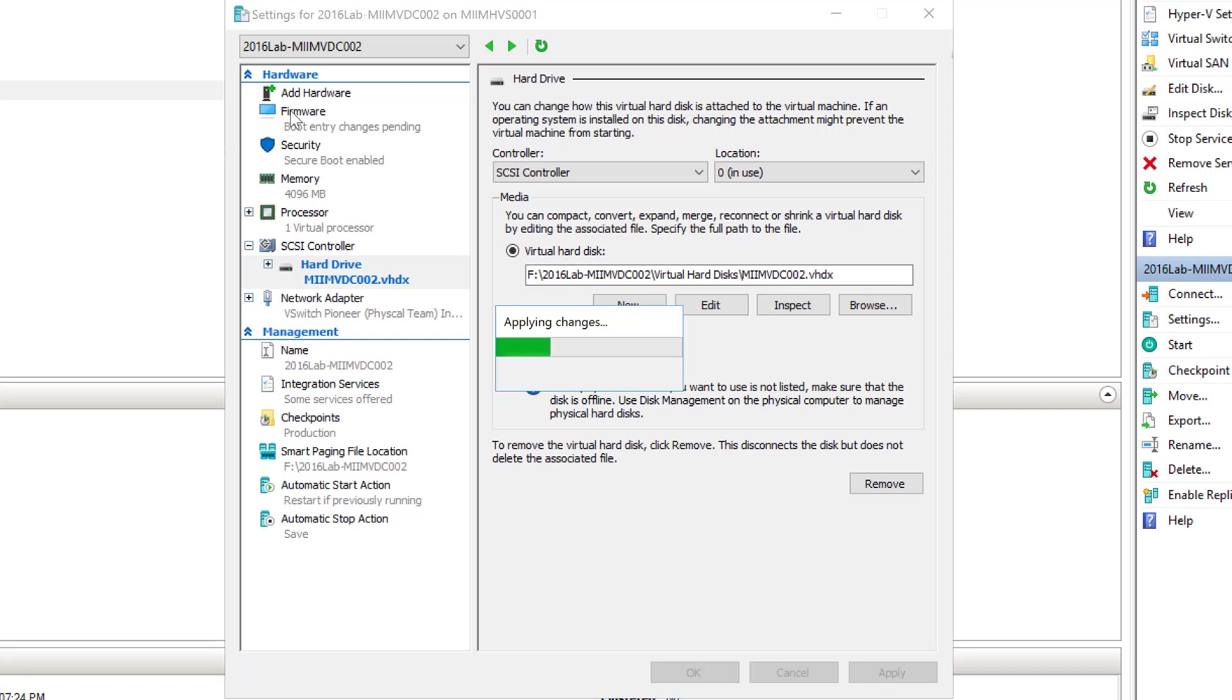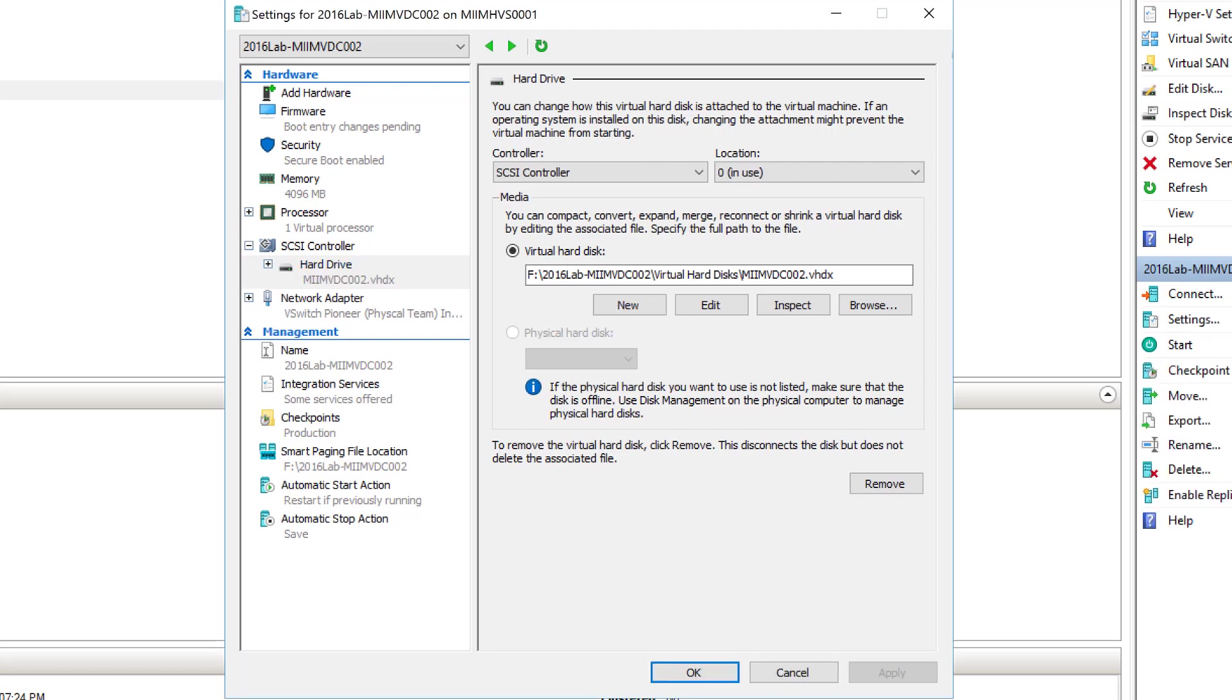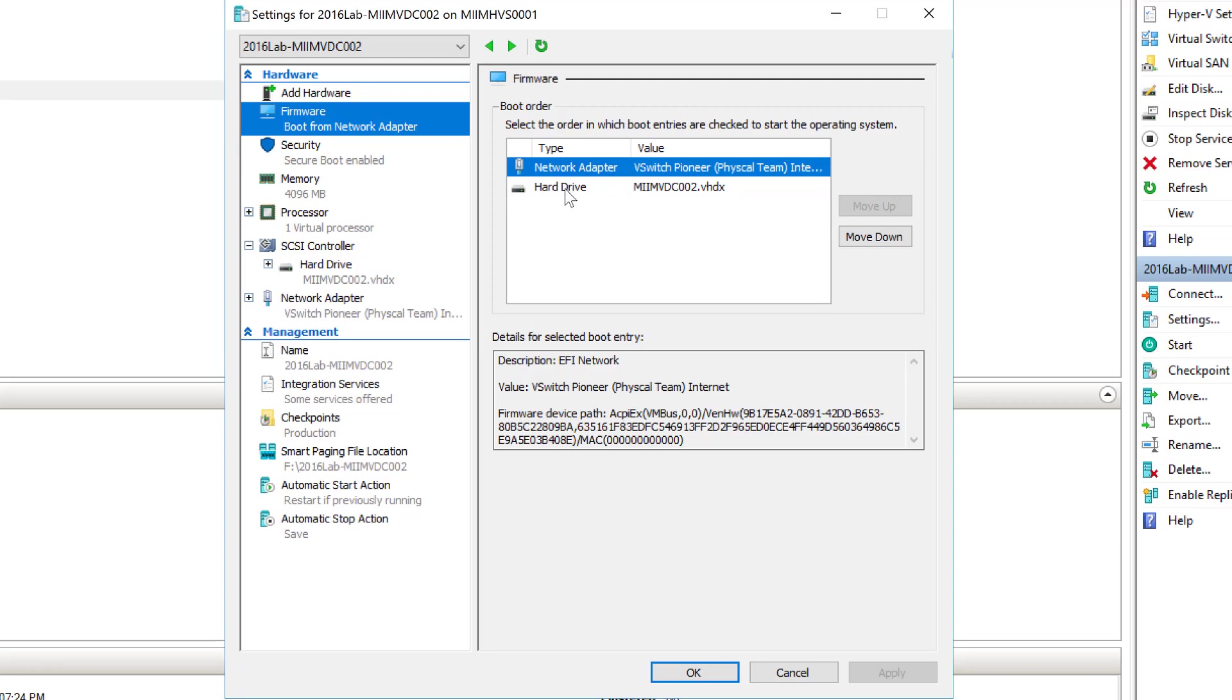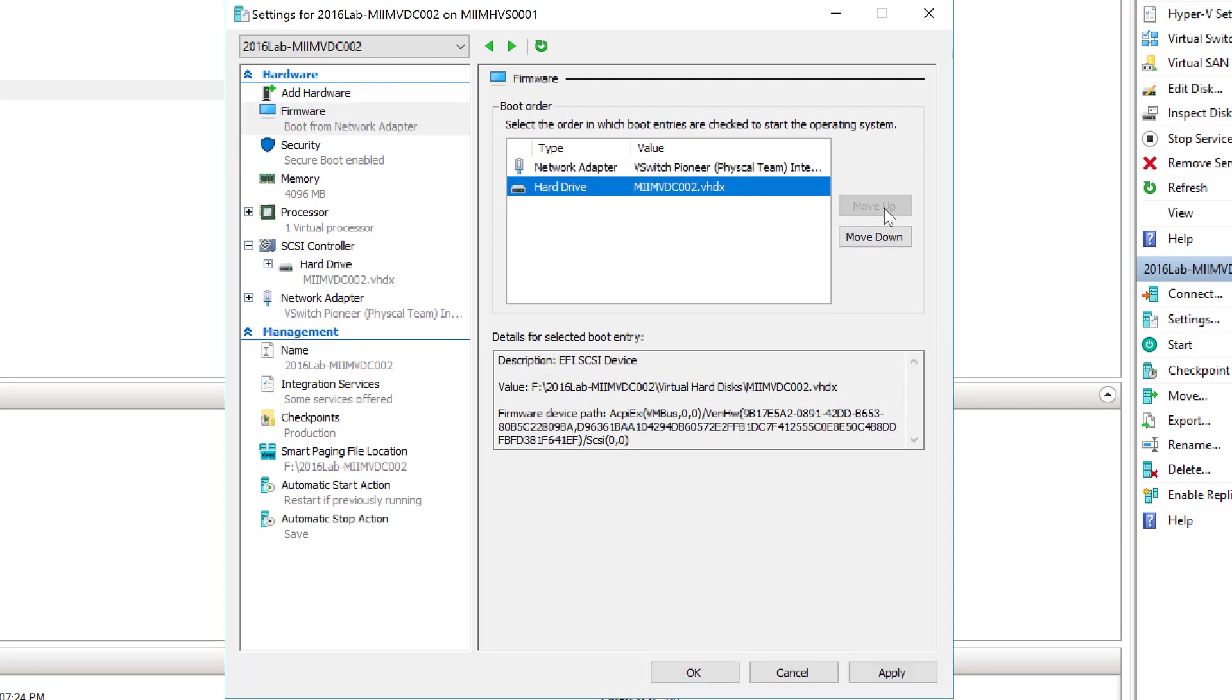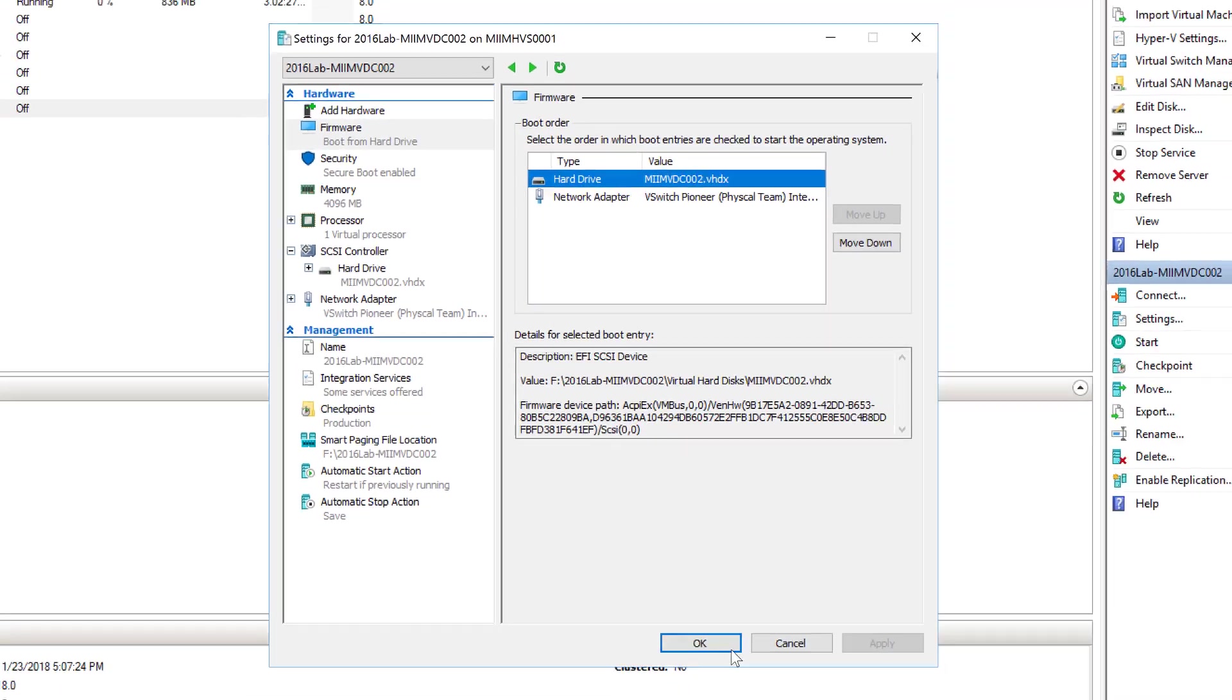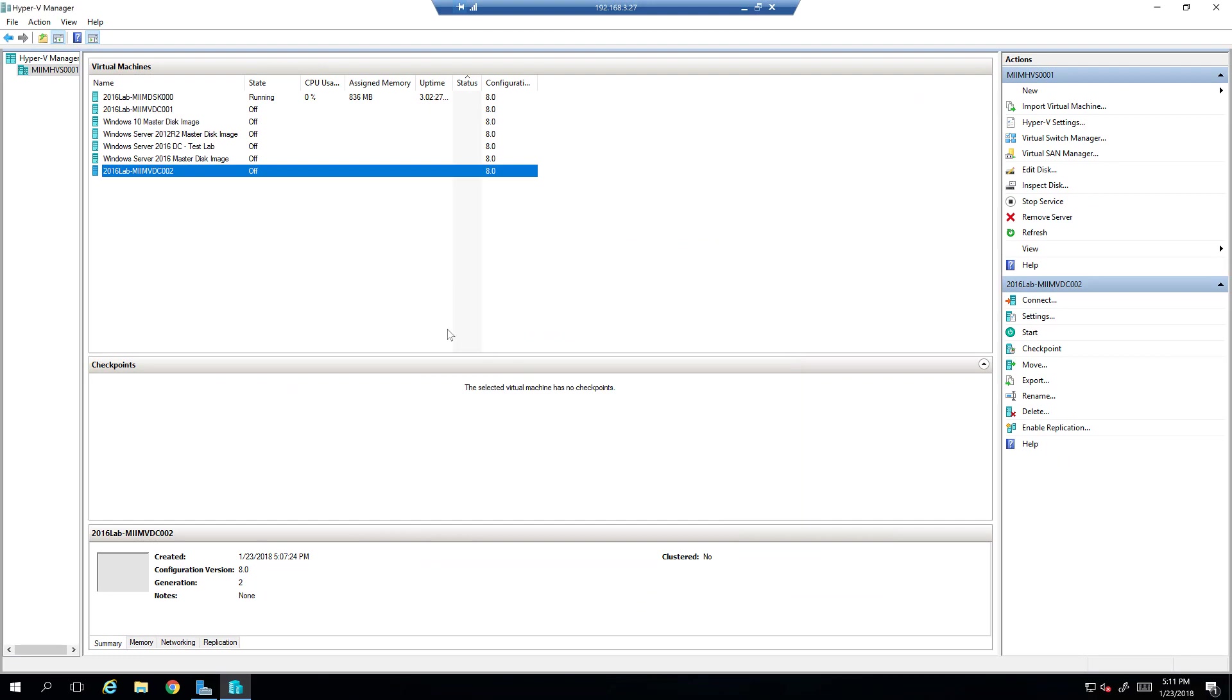Now, before I leave, though, it's going to apply those changes. I've got to come up to the firmware, the boot entry, right? Notice how it's booting to the network first, because that's all it had. It had a Pixie boot. Well, I want it to boot to the hard drive first. So, I'll go ahead and move that up. I'll apply that change. I'll say OK. And then, let's go ahead and fire up our machine.